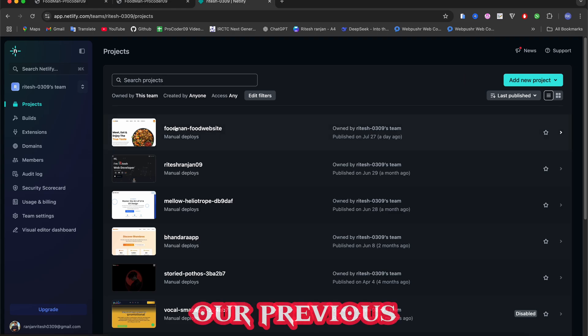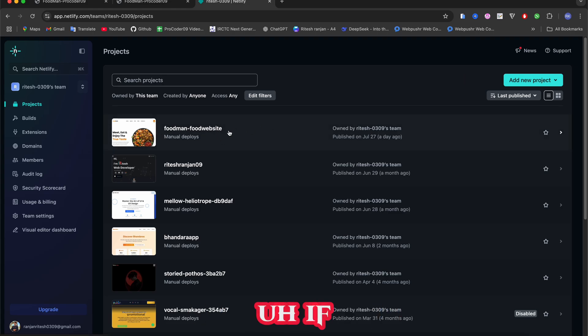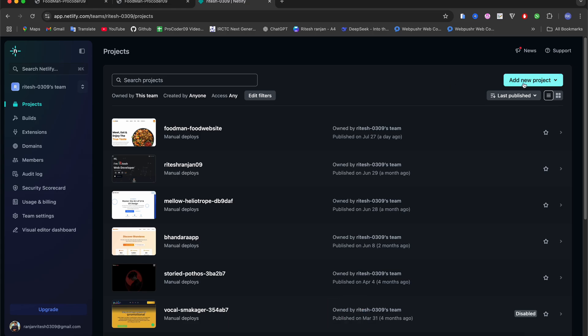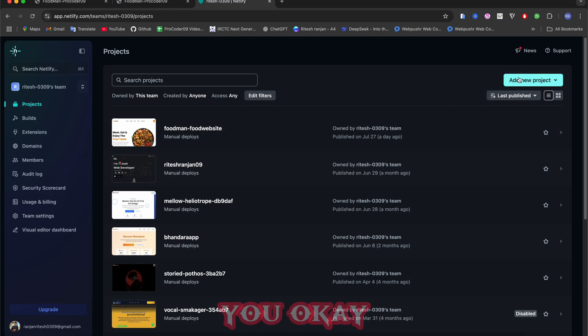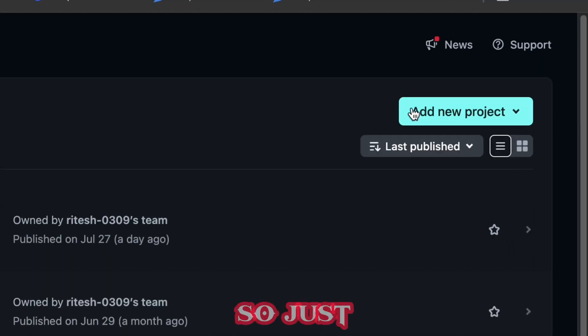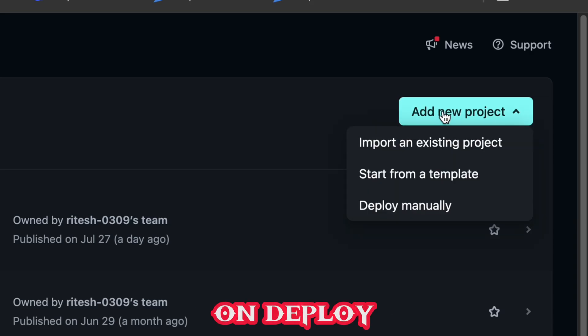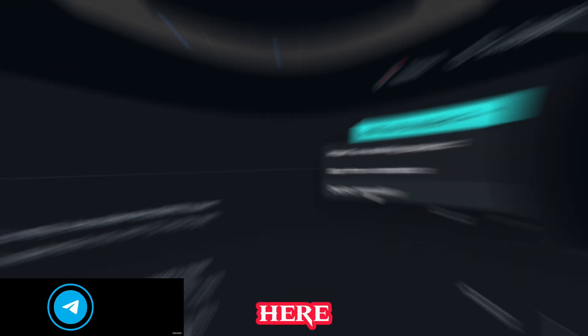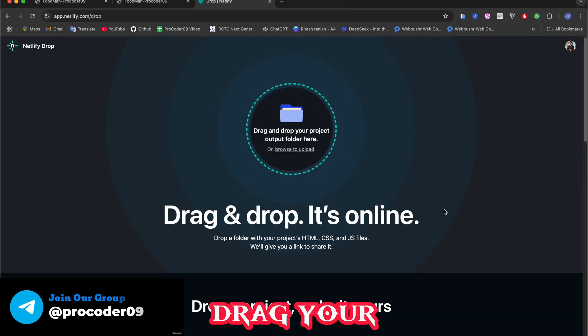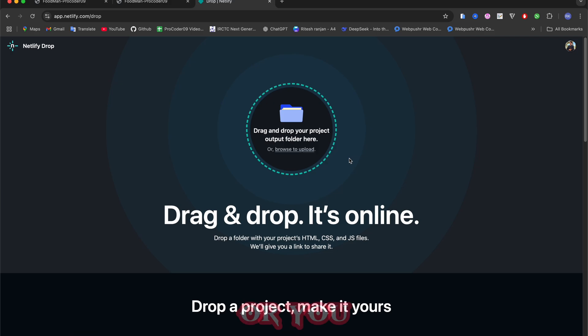After that, here you can see I have done this part in our previous live stream. If you came you will know. Let me tell you - just click here 'Add New Project' and then click on 'Deploy Manually'. After that here you can drag your folder or you can click here and put this folder to upload.